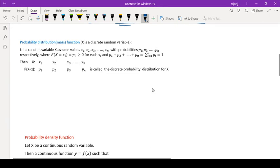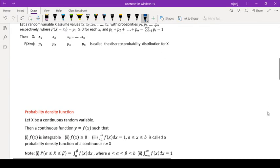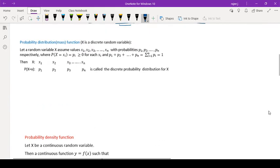This discrete and continuous random variable, when they are arranged in a table, will be called by some other name — that is called a probability distribution for X, if X is a discrete random variable. As an example, I will tell you first, then I will explain what is written here.